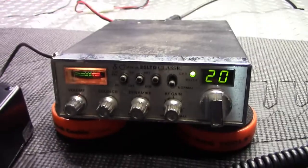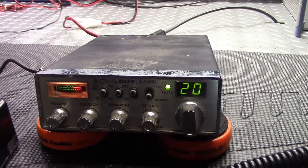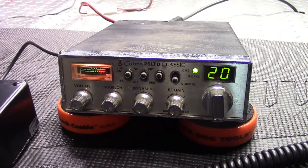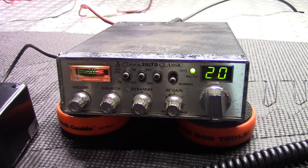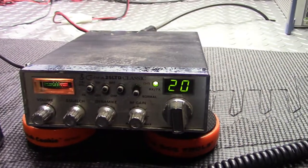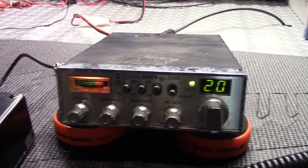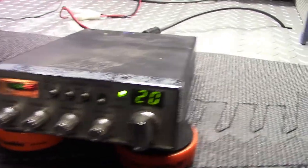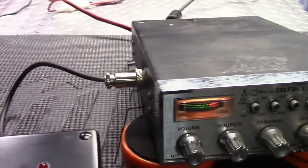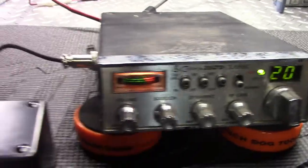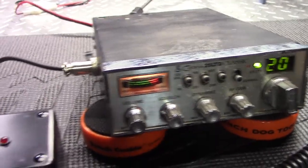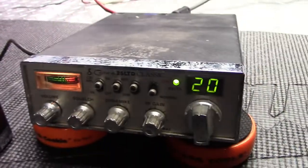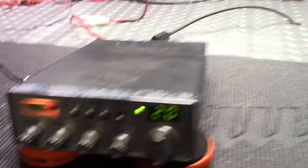On the bench today, we got a Cobra 25 LTD Classic. I'm just going to be doing a general tune-up and alignment. I started taking the screws out and I thought, you know what, let me grab a video of this quick. I know it's just a Cobra 25, but who knows what we got going on. It might be something interesting. So I stopped what I was doing, quick grabbed the camera and figured, let's see what we got going on here.